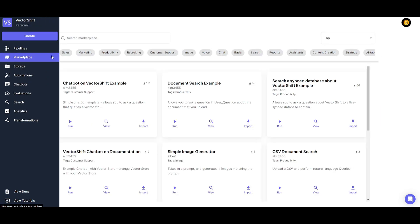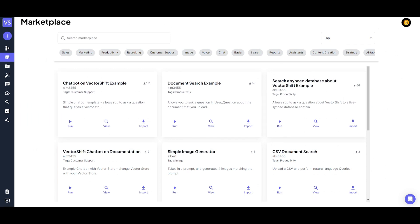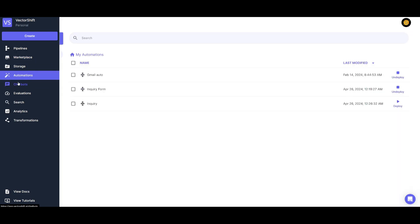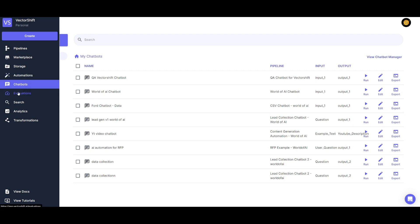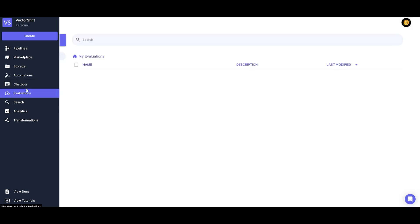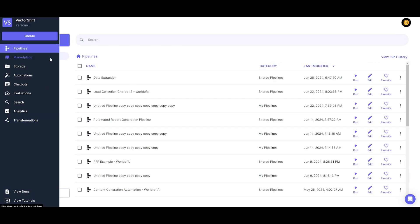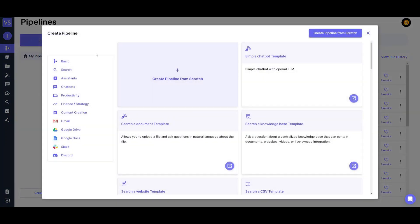On the platform, you have a marketplace where you can access community-built automations and workflows created by different VectorShift members. You also have a storage system, an automations section to manage different automations, a chatbot section, metrics and analytics evaluation, and transformations to transform various workflows. Head over to the pipeline page and click on the New button to create a new workflow for this data extraction automation.